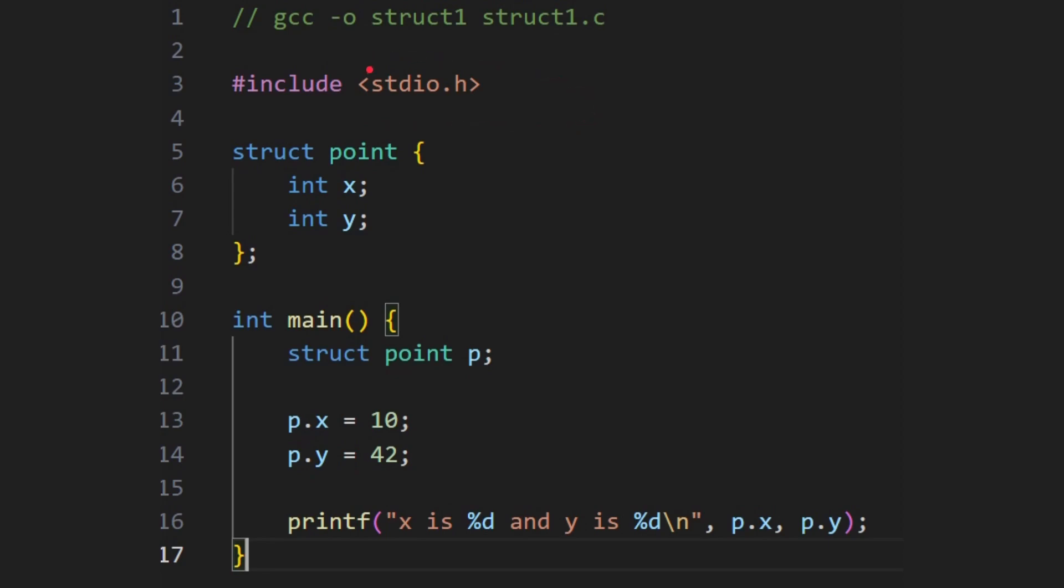Obviously, include stdio.h and here is our structure. It starts with the keyword struct for structure. Then you get its name. In this case the structure's name is point. And then inside we can see there are two variables x and y, both of them are integers. Notice the semicolon here at the end. And then in our main program we say struct point p. So p is a structure of type point.